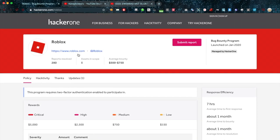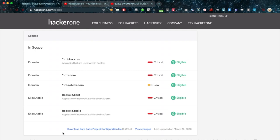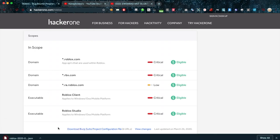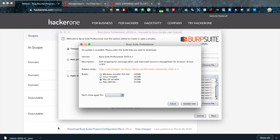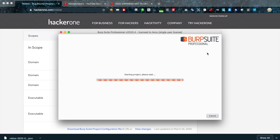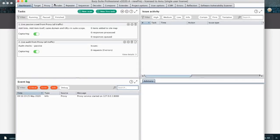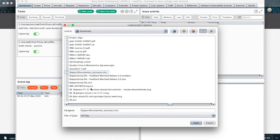Some of you might already know HackerOne. I went to the website and picked a random target — right now I have Roblox open. When you scroll all the way down on the program page, there is a scope section. In that scope section you can download a Burp Suite project config file. I'll click that and then open Burp Suite to start a new project and show you how to import this configuration file.